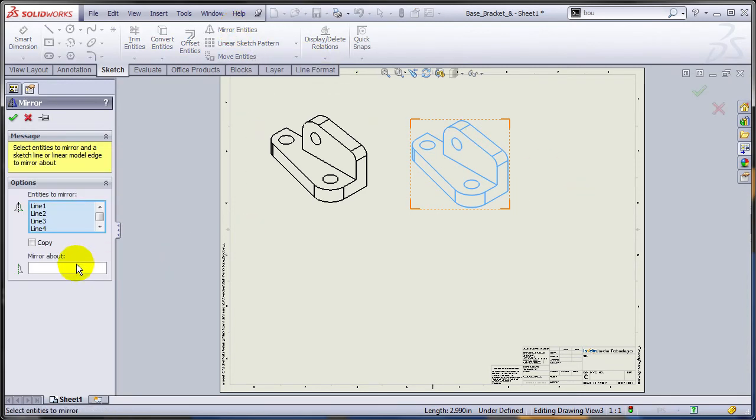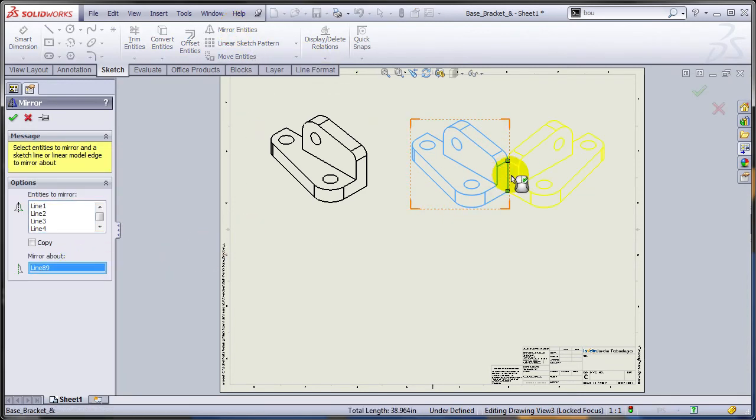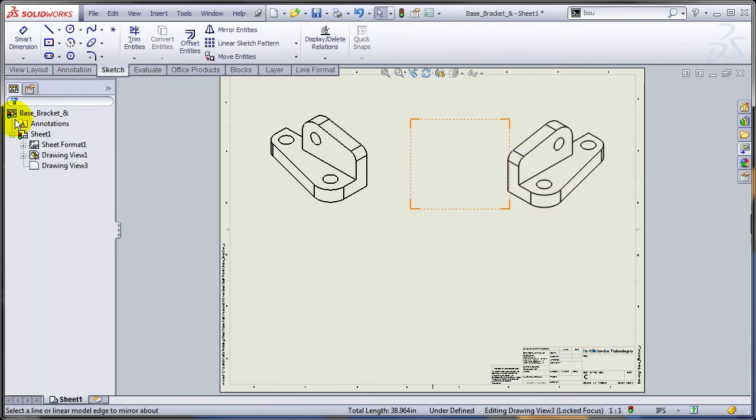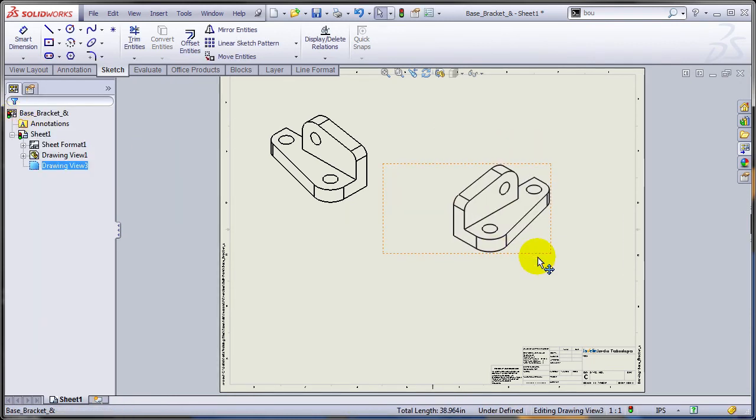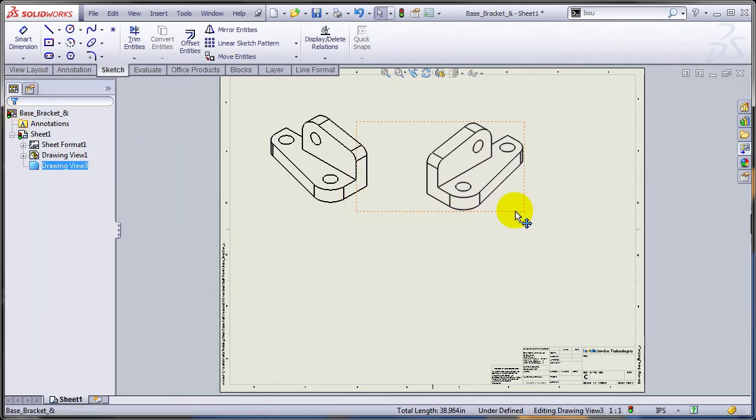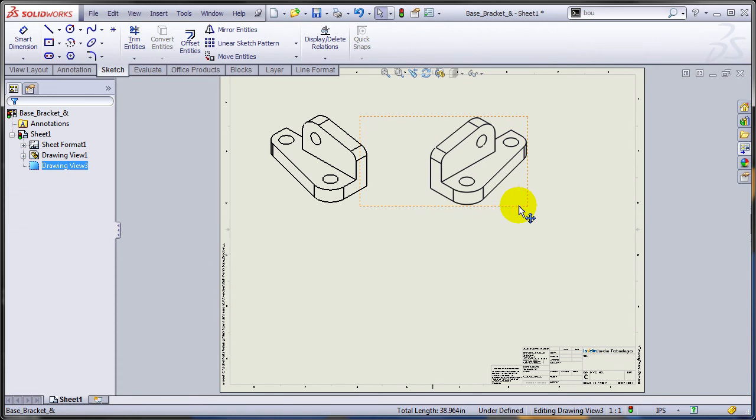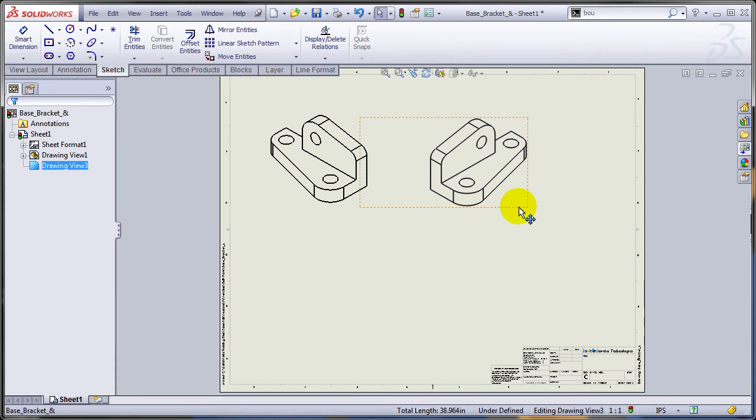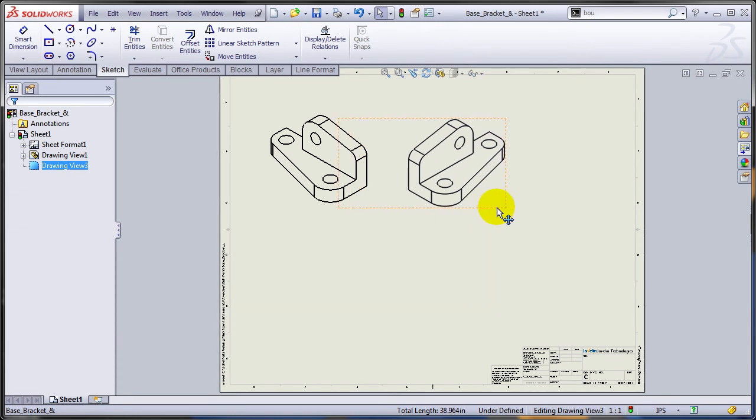And let's mirror this about the vertical edge and the result is a brand new view containing the tracing for the opposite part.